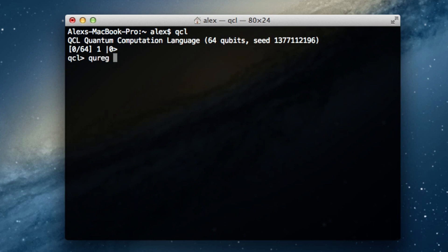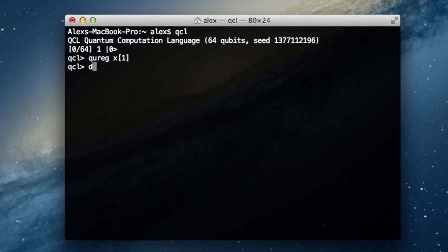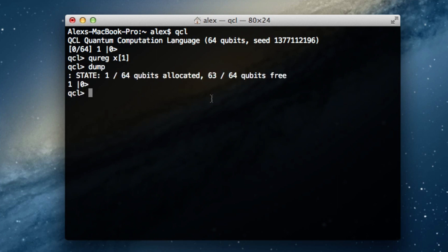We're going to declare something called a quantum register and give it a size of 1. A quantum register is designed to hold multiple qubits — it's like an array of qubits — but in this case we're declaring just one. The data type is qureg. To declare it: qureg, then the variable name (I'll call it x), then the number of qubits in brackets, which is 1. After hitting enter, if I type dump it says 1 out of 64 qubits allocated, meaning we now have 1 qubit to work with.